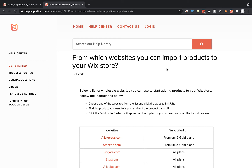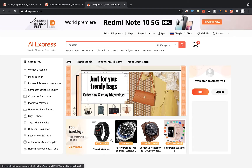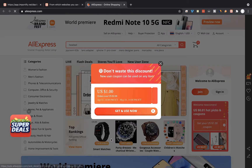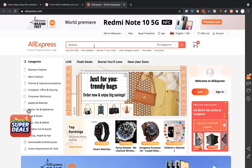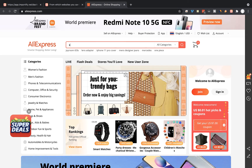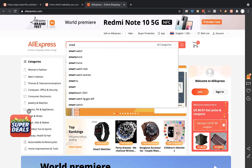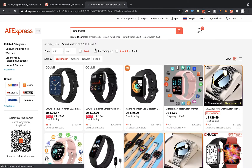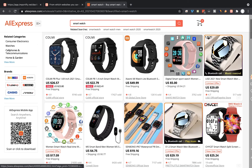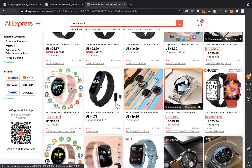Ok, so let's start by visiting the AliExpress website and visit the product page you would like to import. I want to import this product.